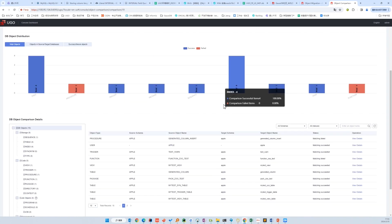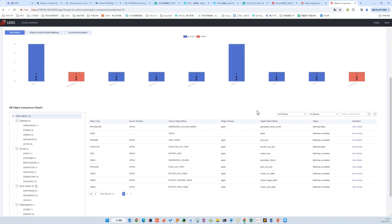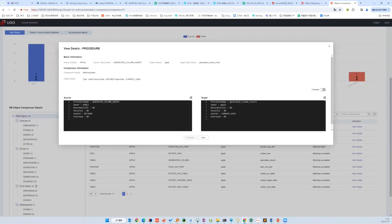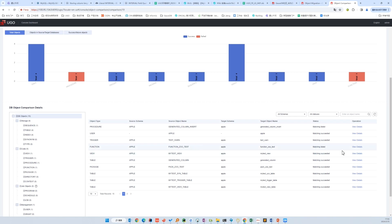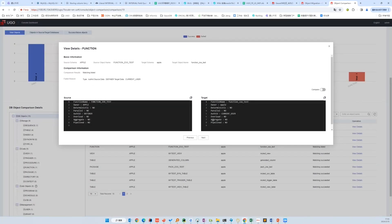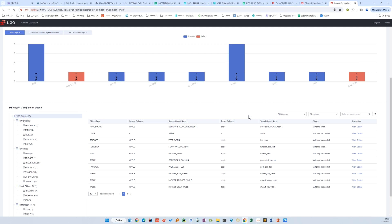Let's check which objects failed and what attributes are taken into consideration. For procedures, you can see it matches the procedure name, owner, deterministic, parallel, auth ID, and overload attribute. The auth ID is different, which is fully acceptable. For the failed function, it's the same — the auth ID differs. Note that even if the success rate reaches 100%, we still need detailed testing in case behavior or performance is out of expectation.